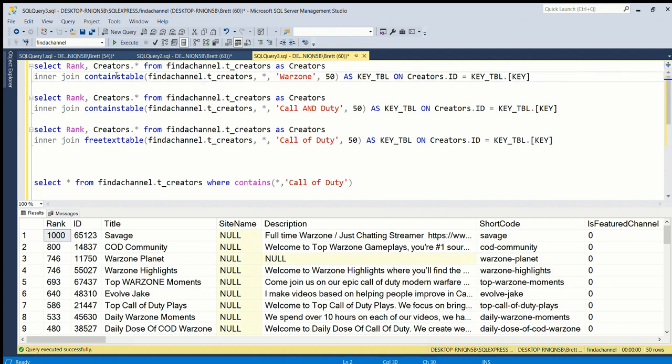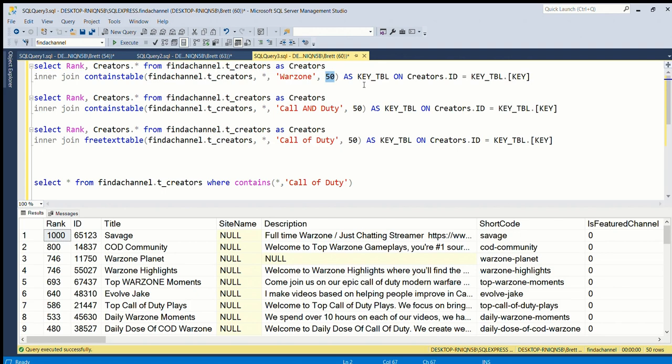CONTAINSTABLE is similar, although you need the table name you're searching as the first parameter. Columns - I just use star - go in the second one. This is the query, what we're searching for.